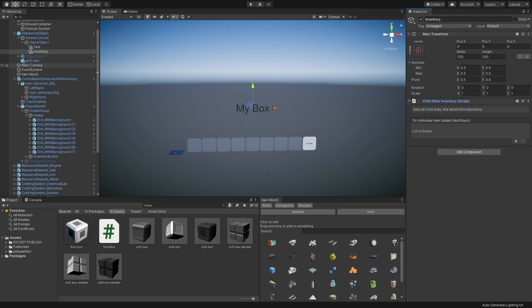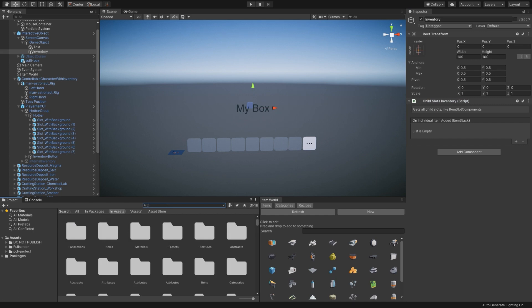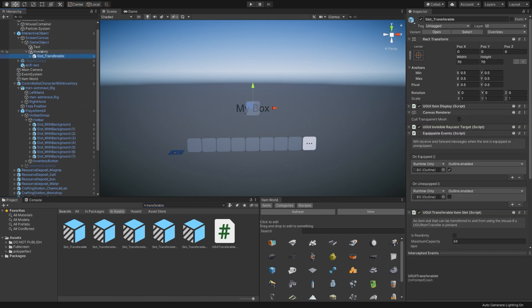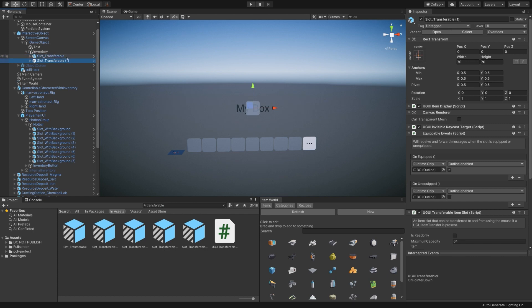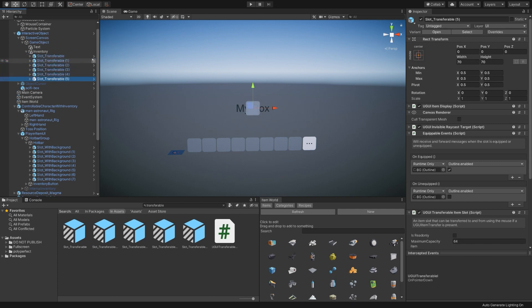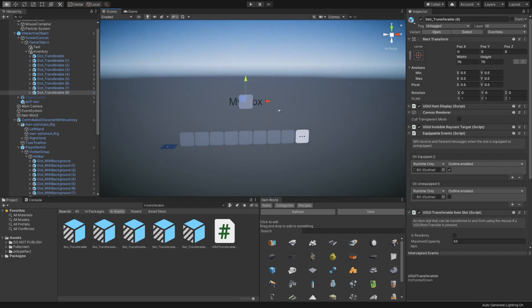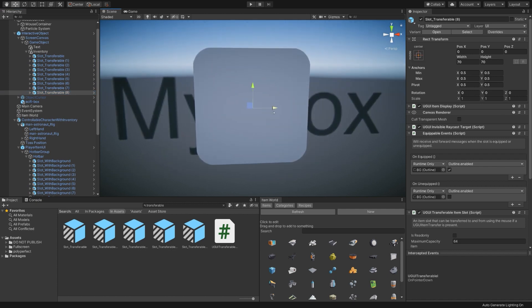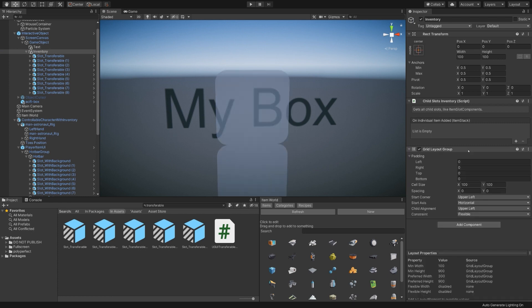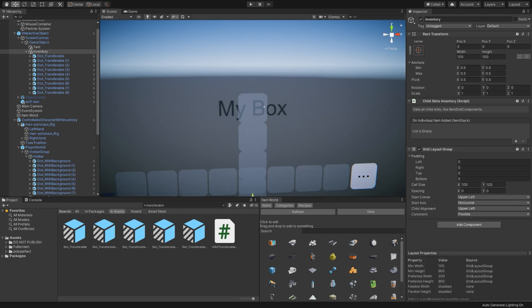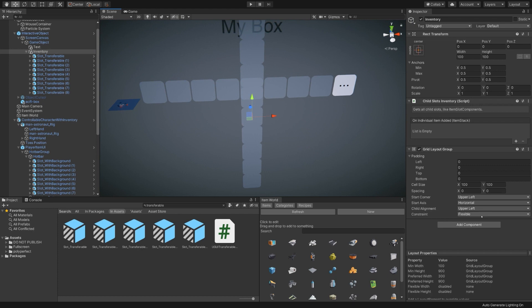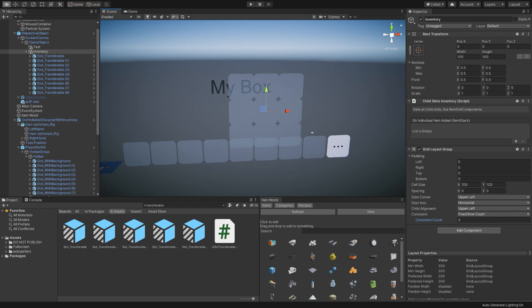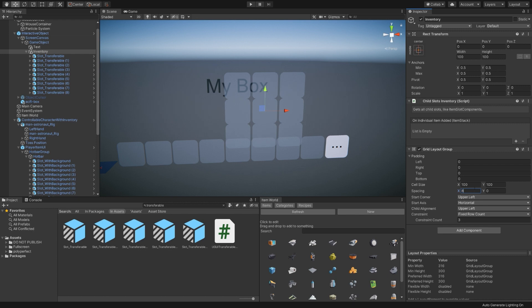But we do need to add those children's slots. So there is a prefab in the project called a transferable, slot transferable is what we want. I'll drag it and make it a child of the inventory and just duplicate it until we get to nine or so. Now, right now, they are all in the same place. So let's add a quick grid layout here. Grid layout group. Let's set it to a fixed row count and give it three. Now we have a nice three by three grid of boxes. And let's add a bit of spacing in between each of them.